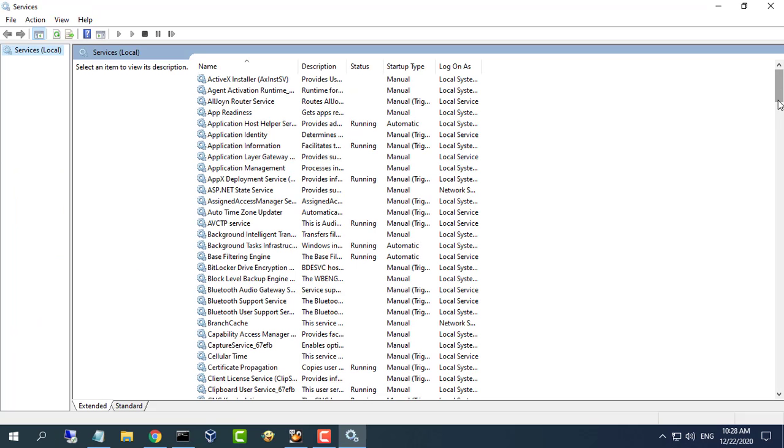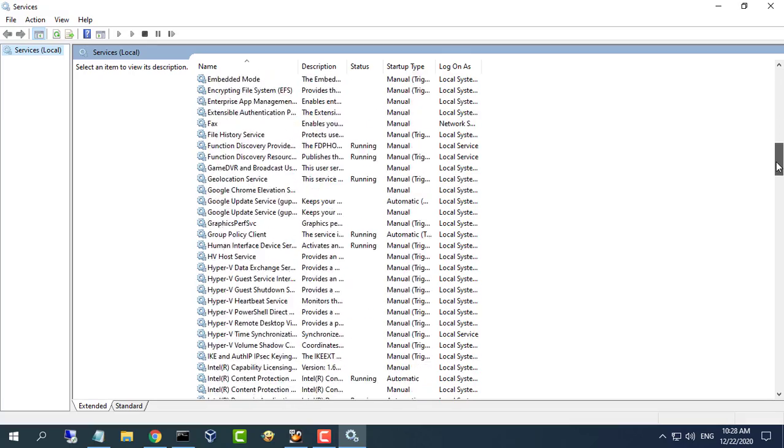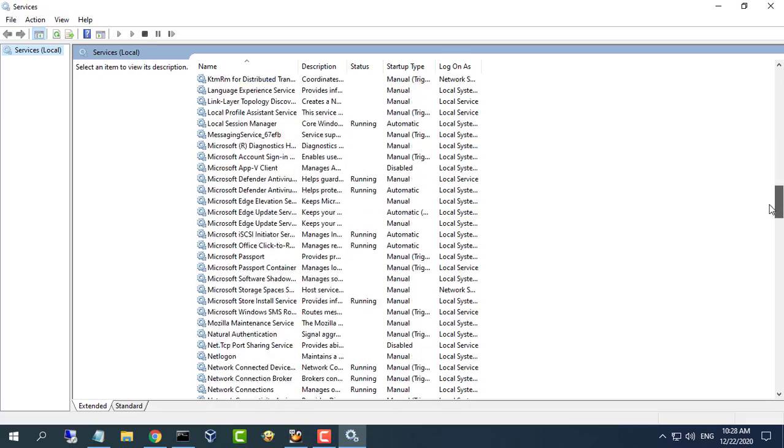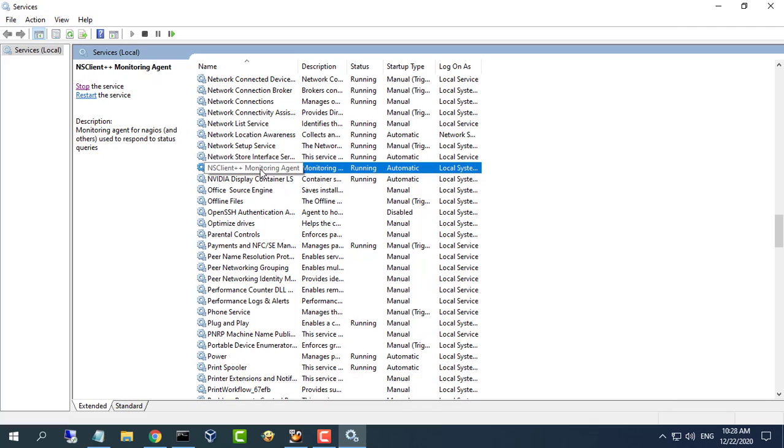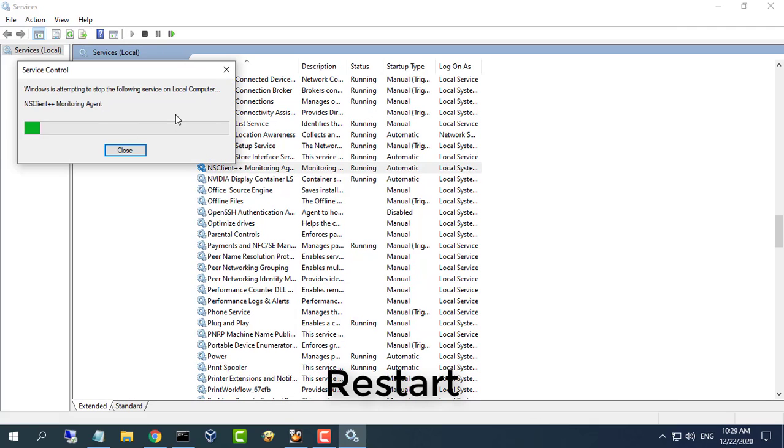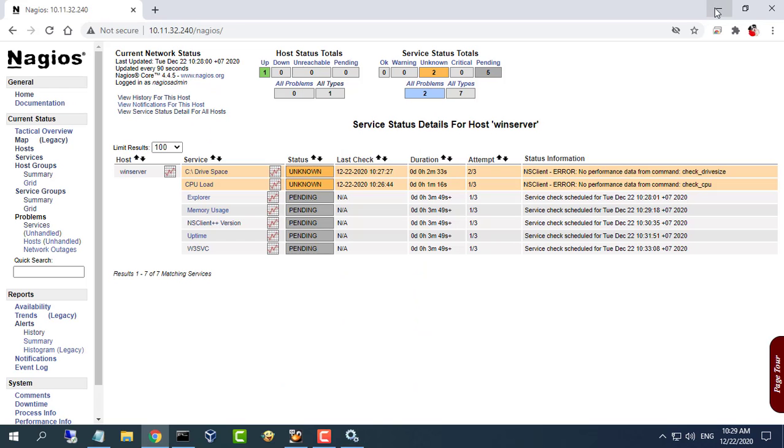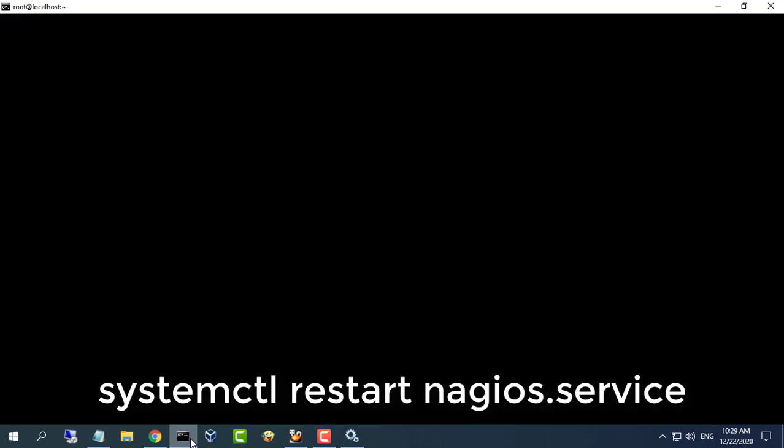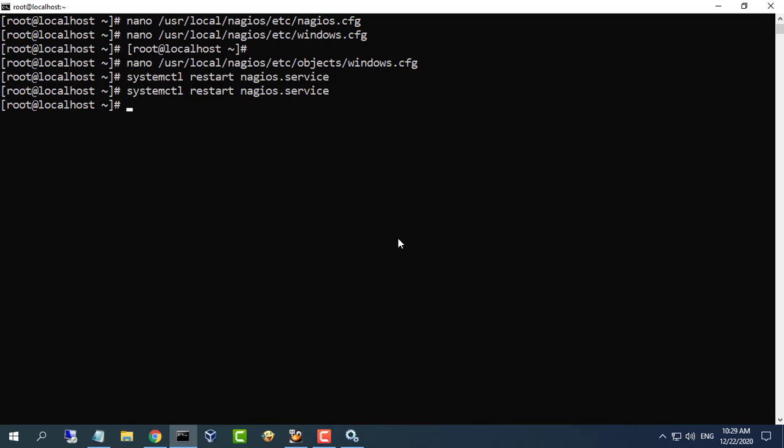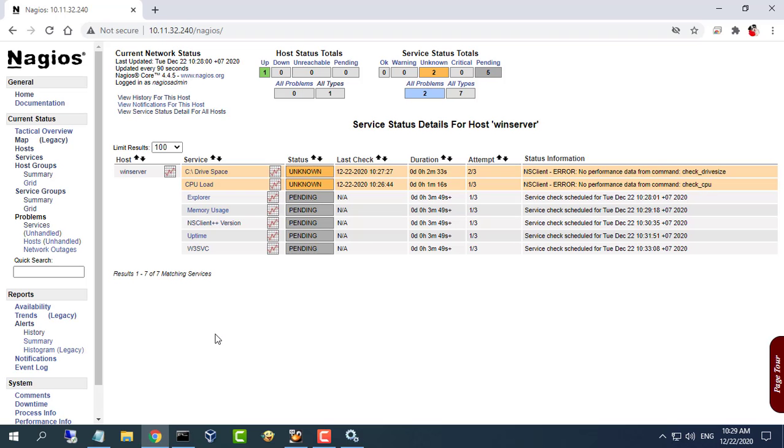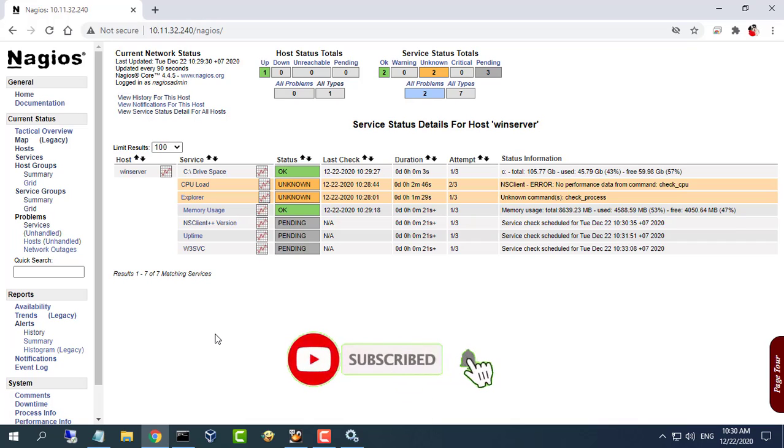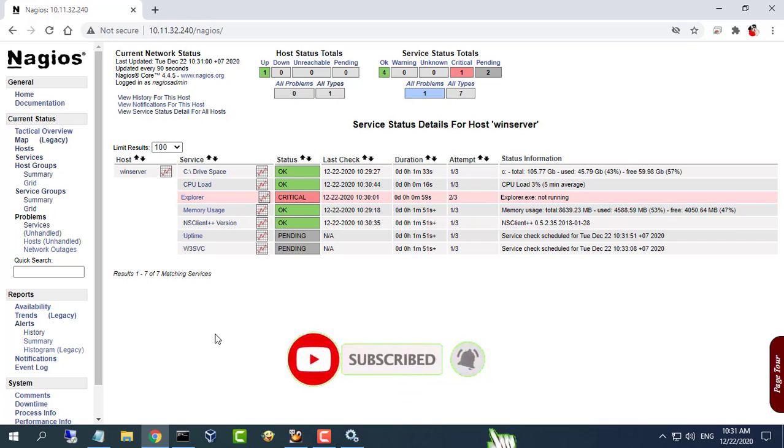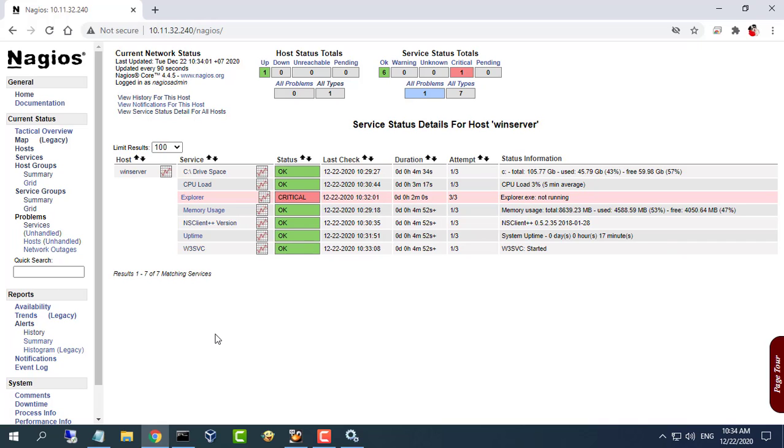Restart the NSClient service and then test again.